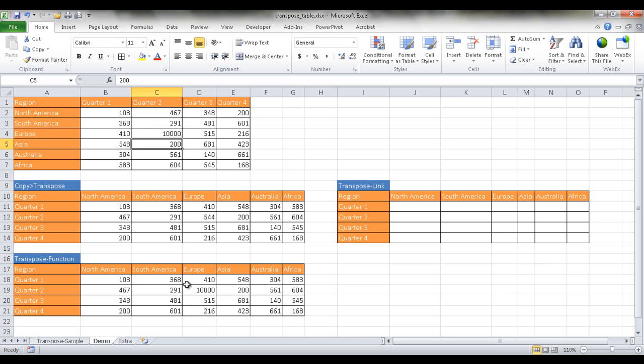But if we use the transpose function, you'll see that it reflects it. So it's kind of dynamic. Your target table will reflect any changes in the source table.